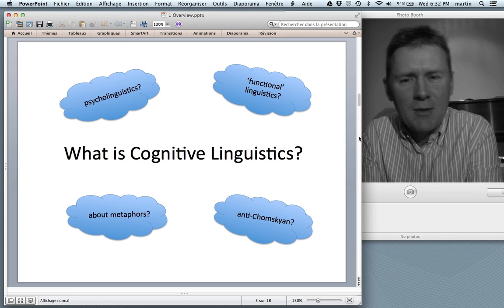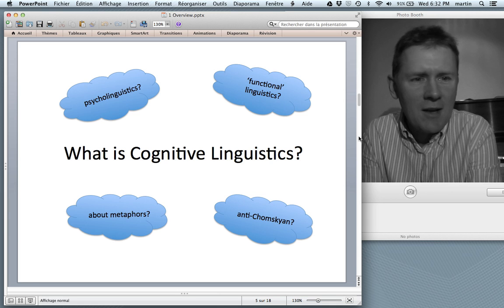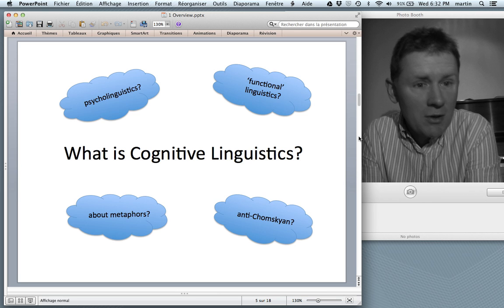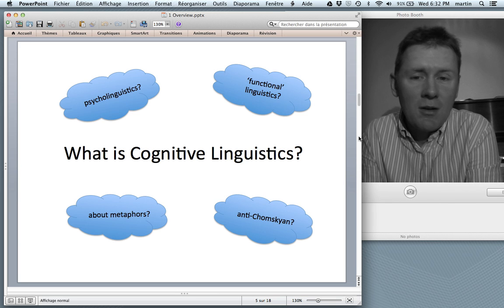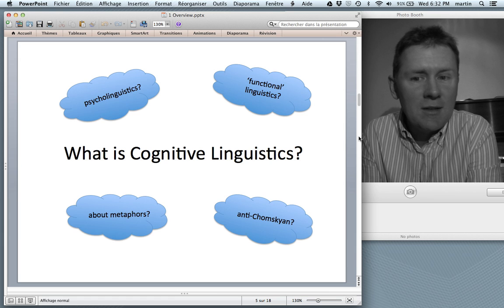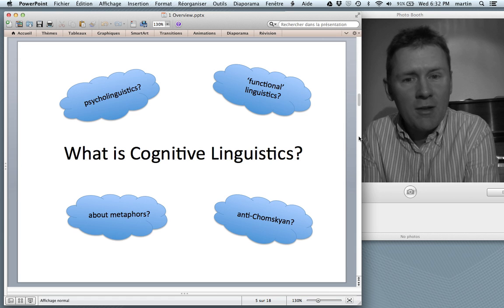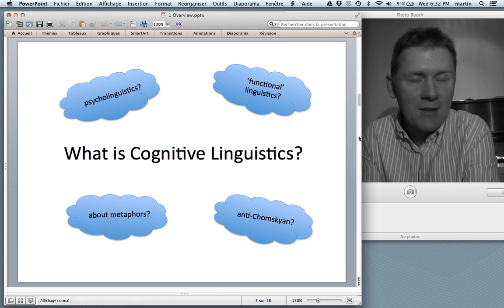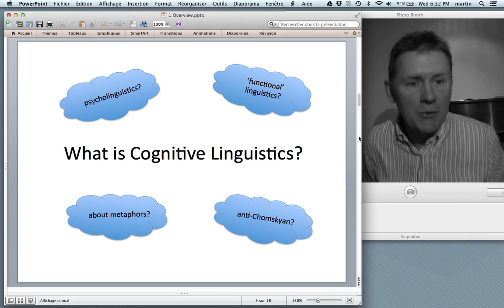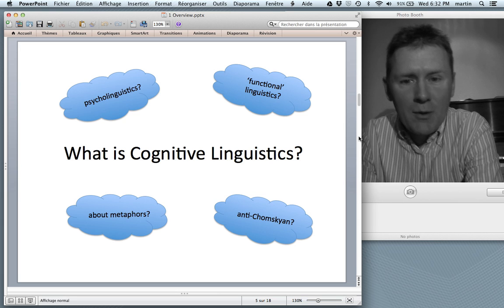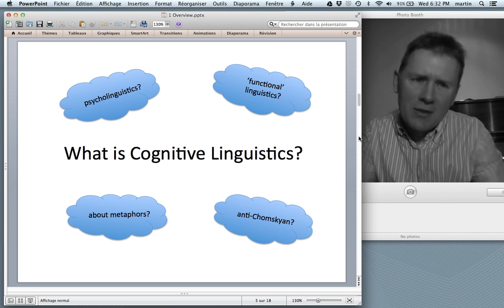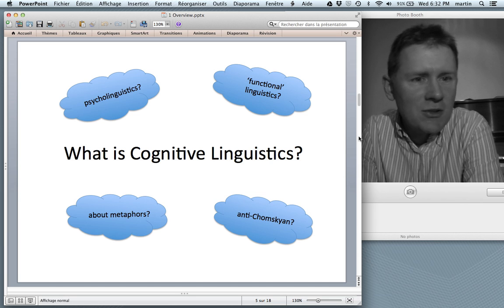Some of you might be thinking: cognitive linguistics, it has this word 'cognitive' in it — is it perhaps a branch of psycholinguistics? Other people might think that cognitive linguistics is associated with types of linguistics that call themselves functional. It's concerned with the communicative functions of language, and cognitive linguistics is more of a functional approach.